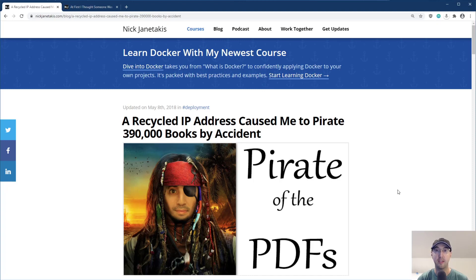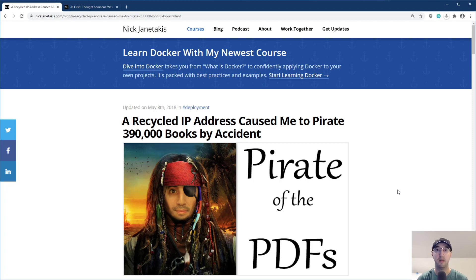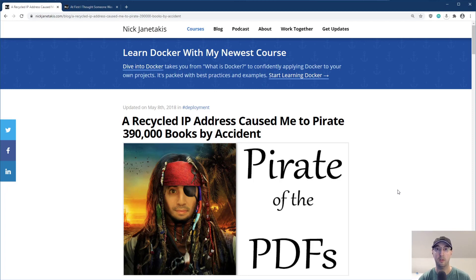Hey there, Nick Tonitakos here. In this video, I'd like to go over the importance of keeping your DNS records up to date, especially when it comes time to deleting old A records where you might be pointing to IP addresses that you no longer control.